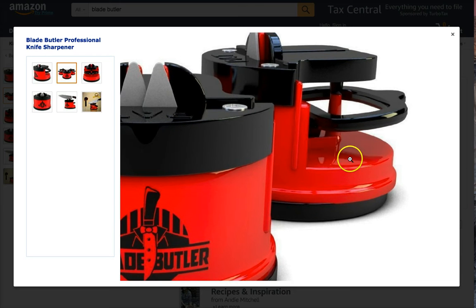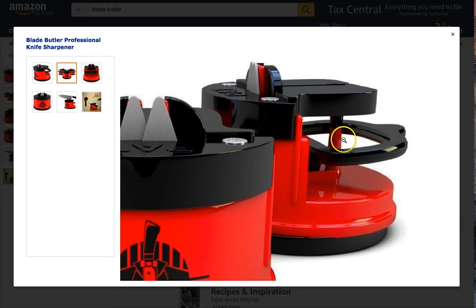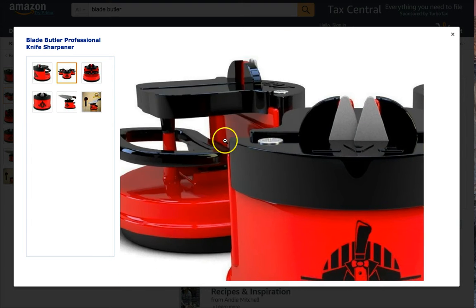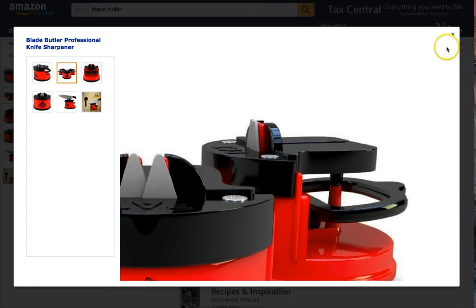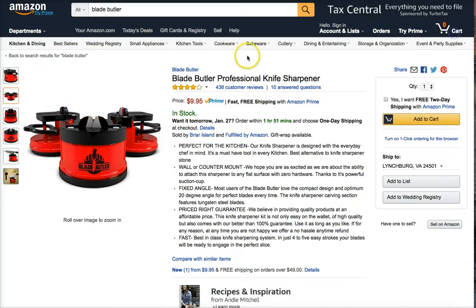Amazing, amazing detail. You can't do that with standard photography. This is, like I said, 3D rendering.